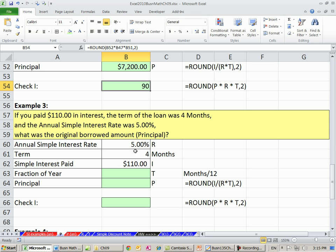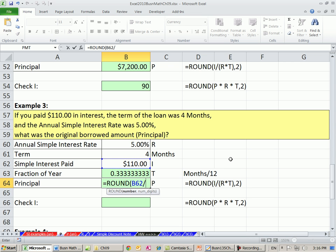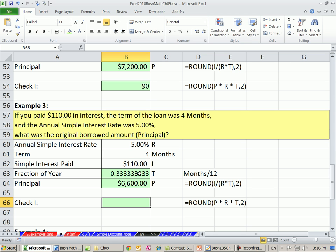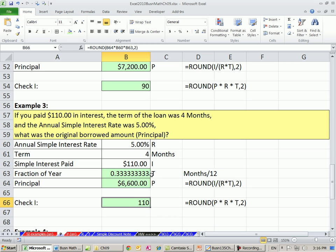This example uses months. We paid interest of $110, the simple interest rate was 5%, and the term of the loan was four months. Fraction of the year is months divided by 12. Our formula for principal: we take our interest paid divided by, in parentheses, rate times time as a fraction of the year, comma 2. So $6,600 — and let's check it: principal times rate times fraction of the year gives us $110.